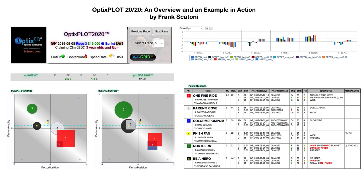This video is a companion piece to the much more detailed written instructional that can be found on the OpticsEQ website, but we wanted to highlight some of the new features so you can get a better understanding of what the platform can do.